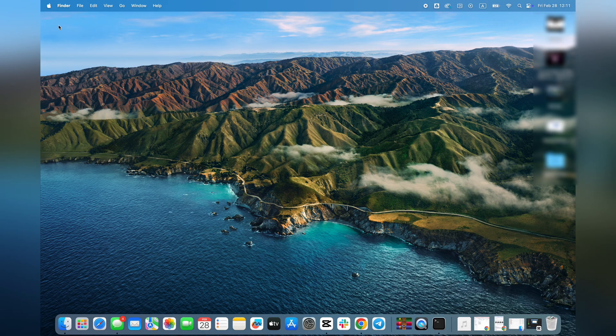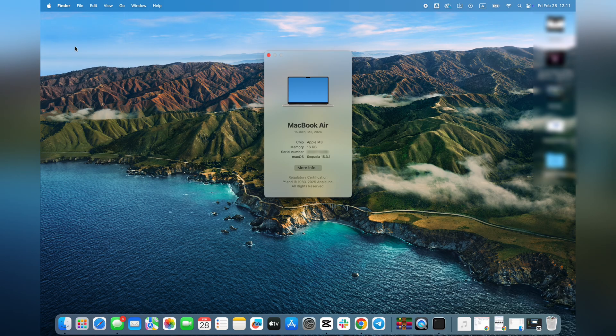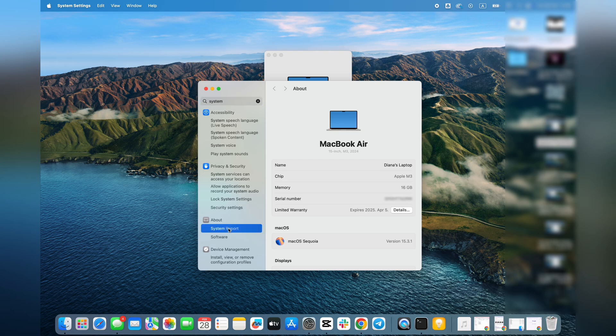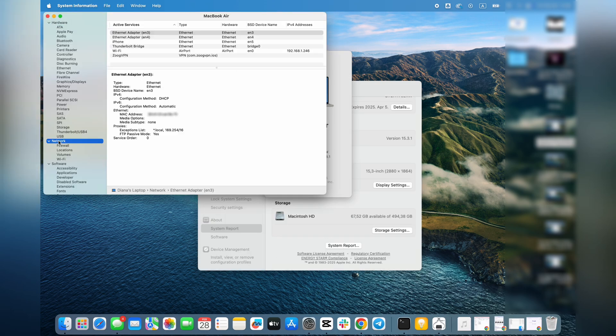Or in system report, go to about this Mac, more info, system report, and then you'll see the MAC address under network.